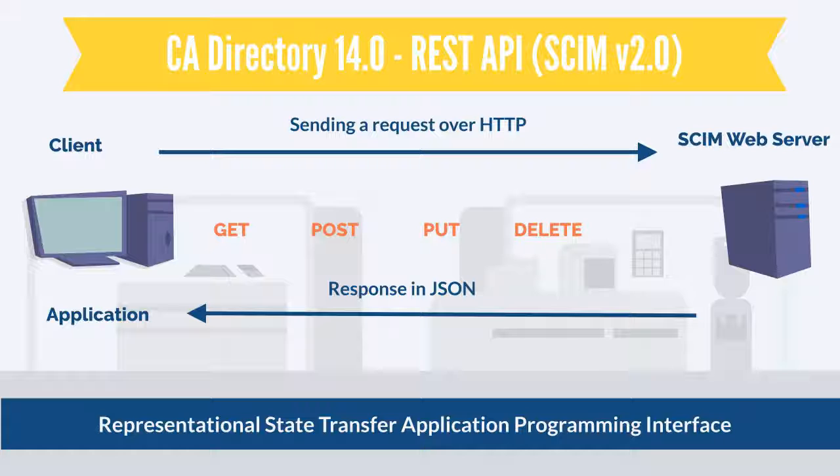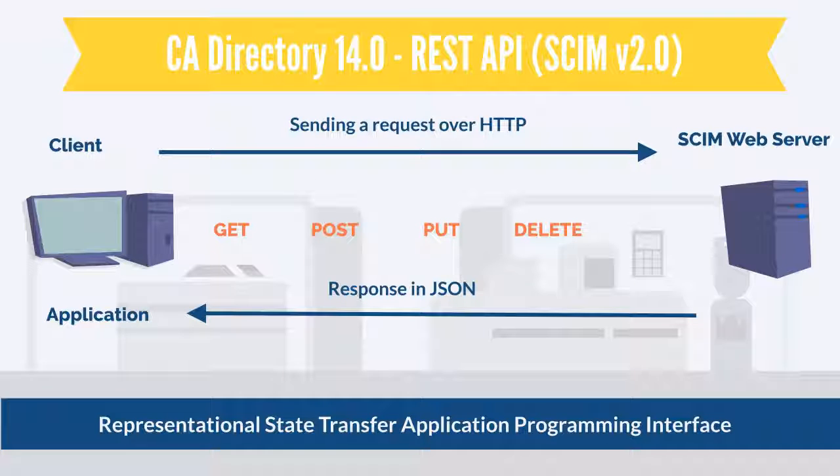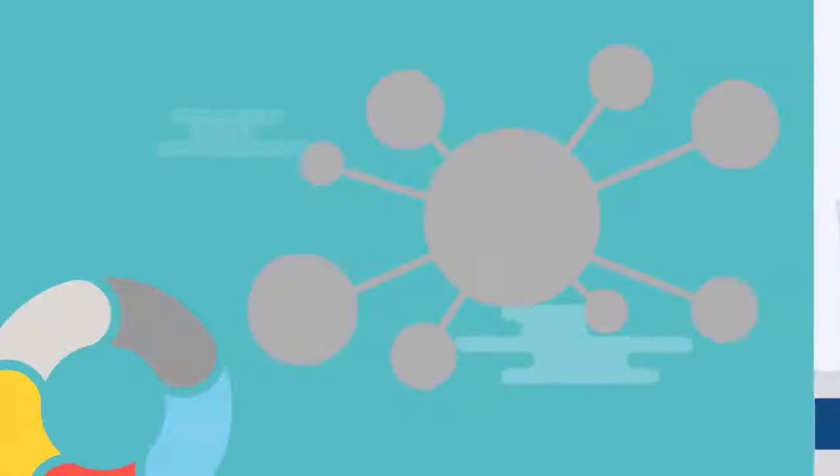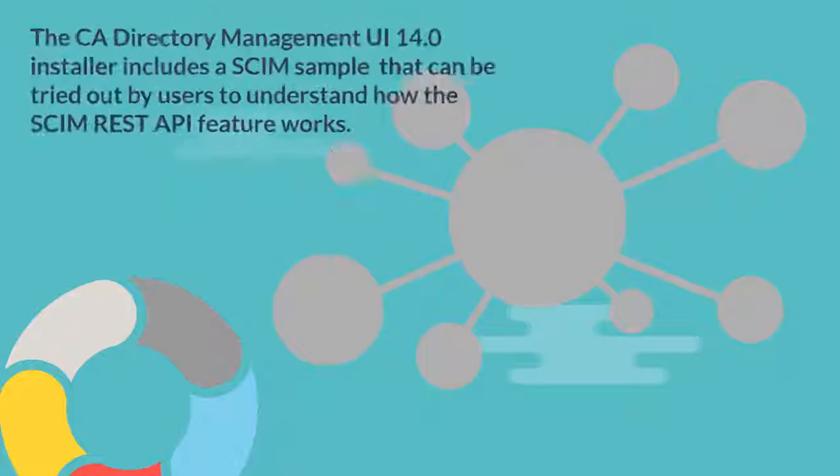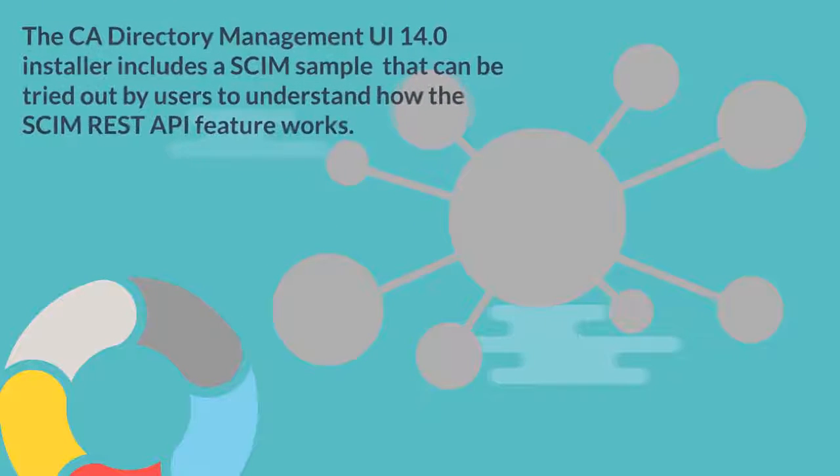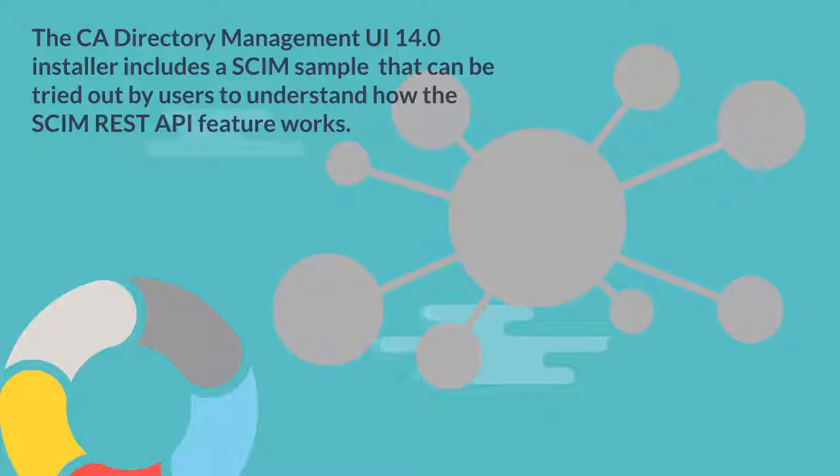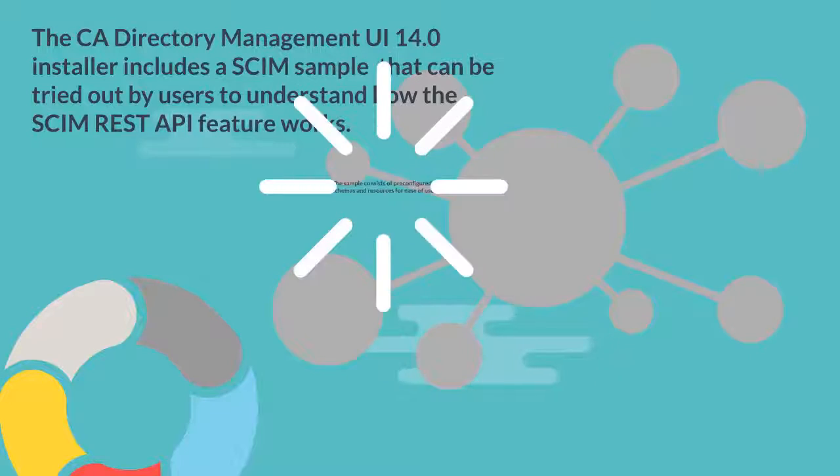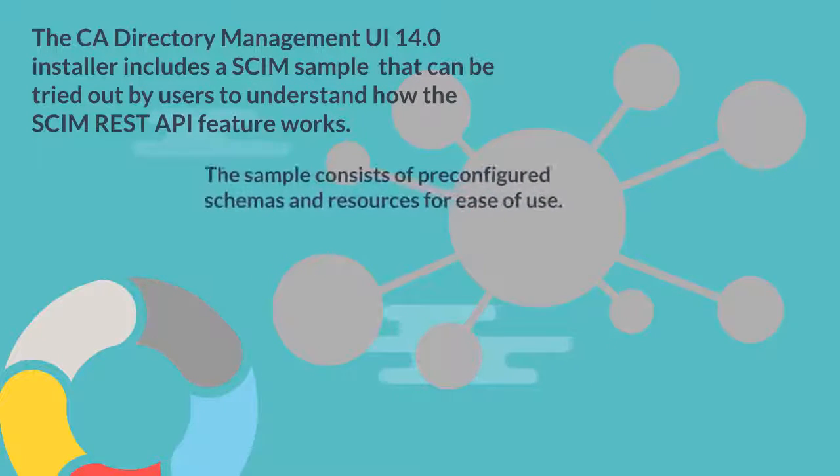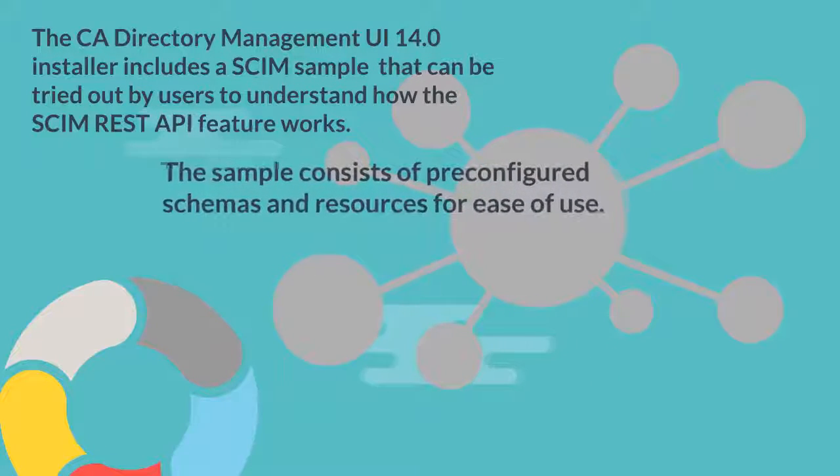In CA Directory Management UI, the CA Directory Management UI 14.0 installer includes a SCIM sample that can be tried out by users to understand how the SCIM REST API feature works.